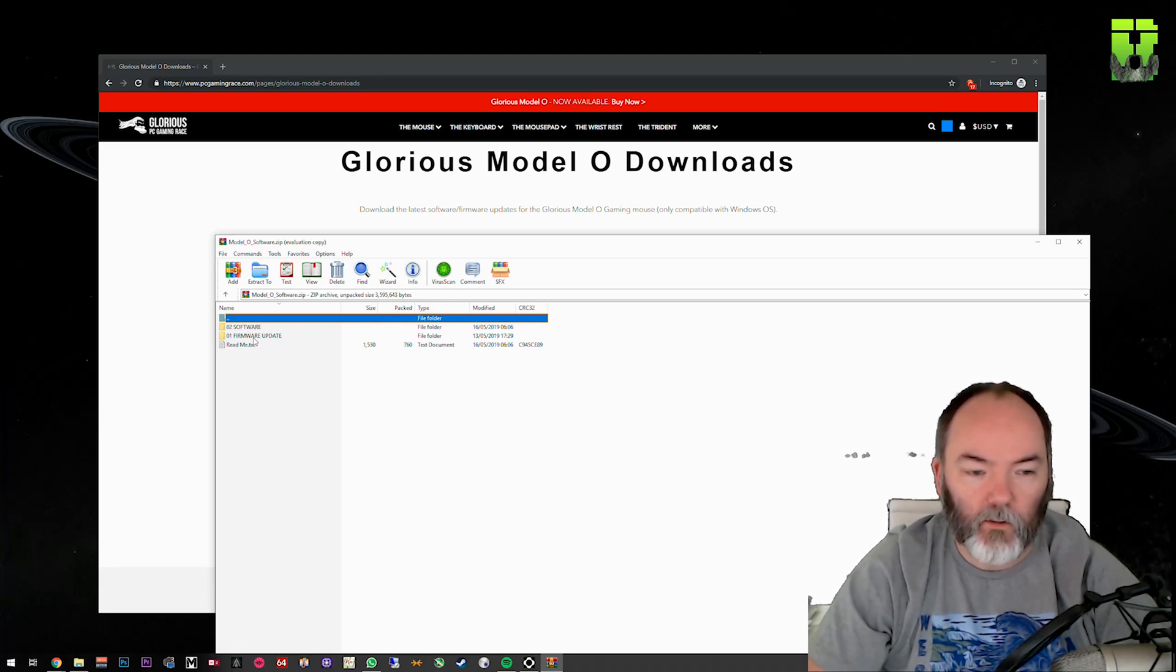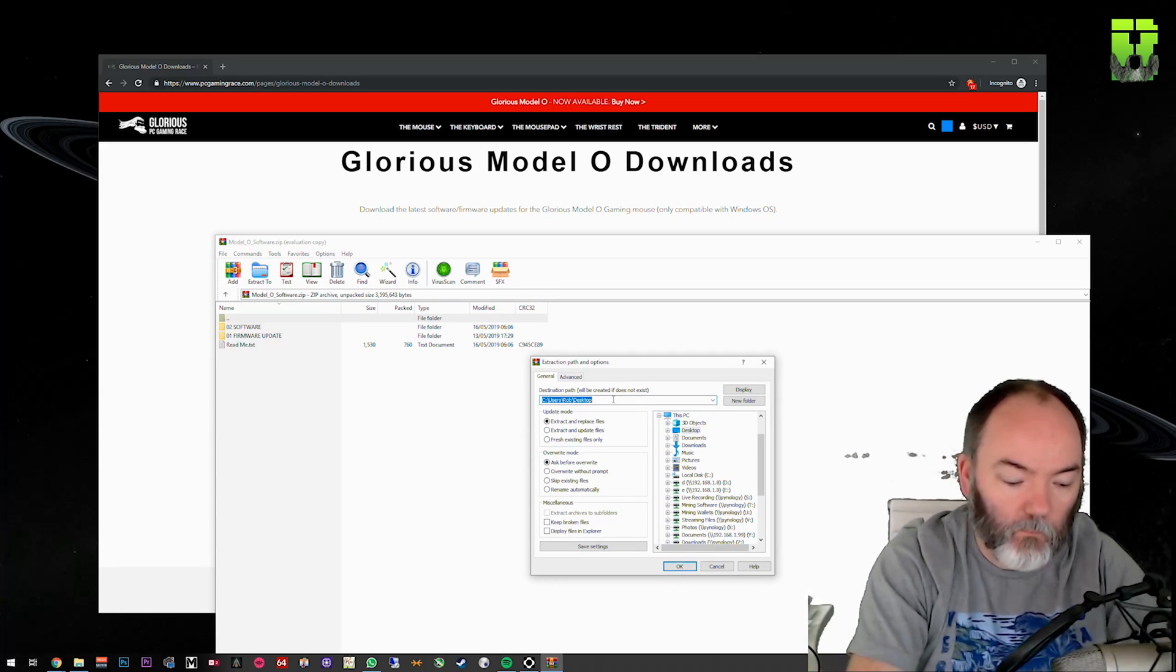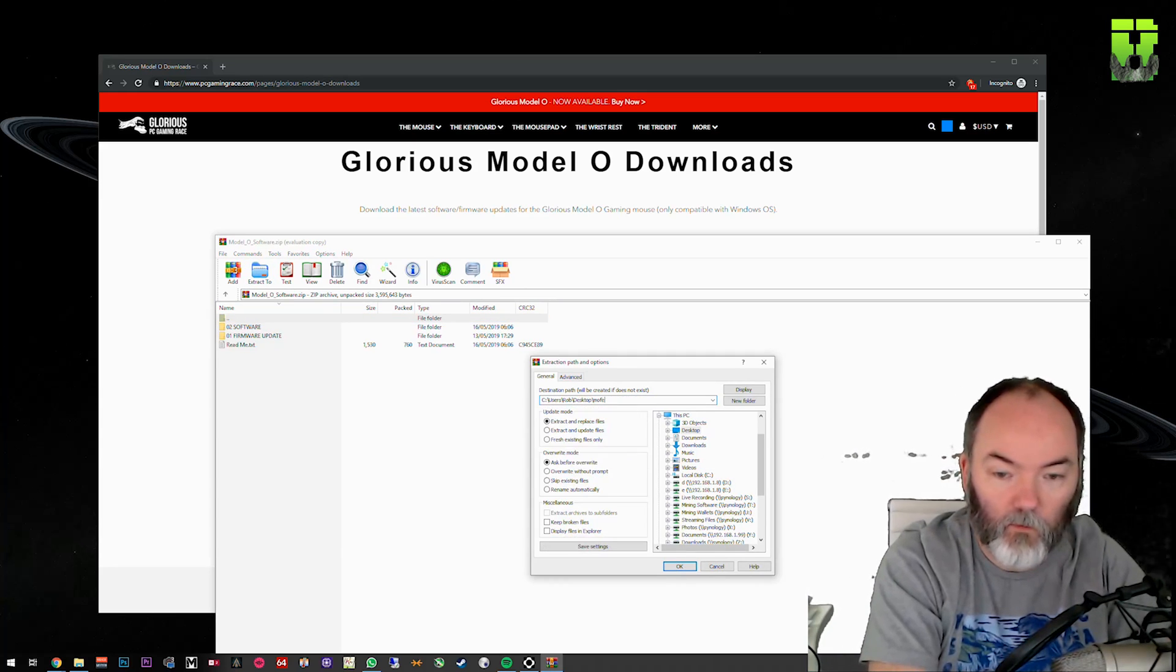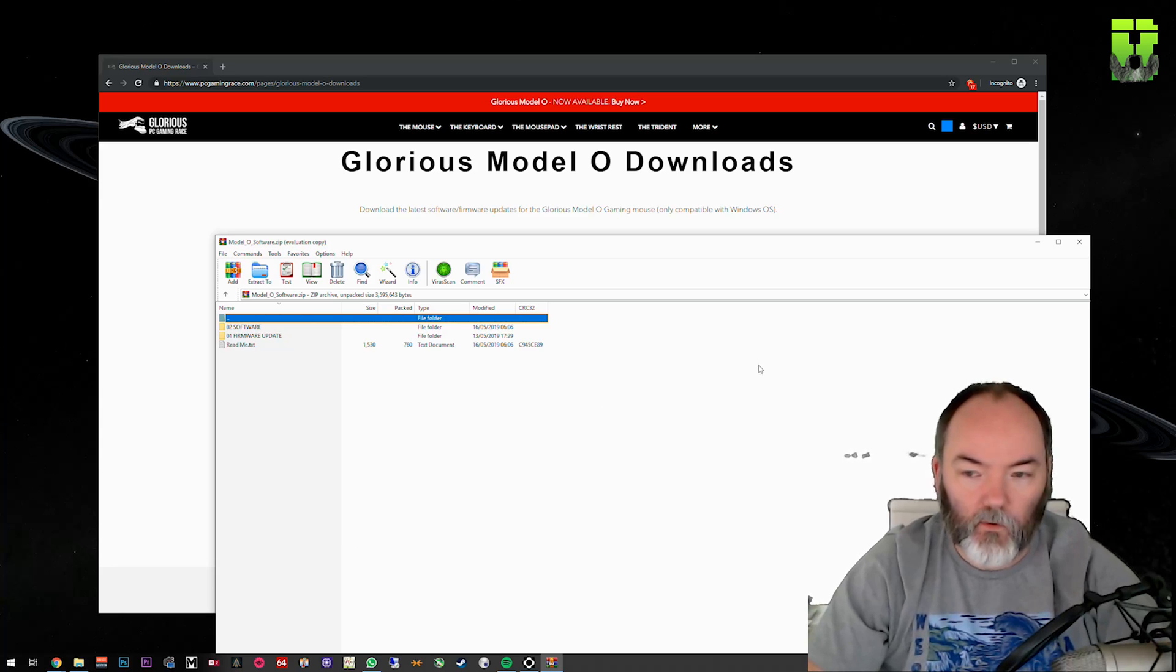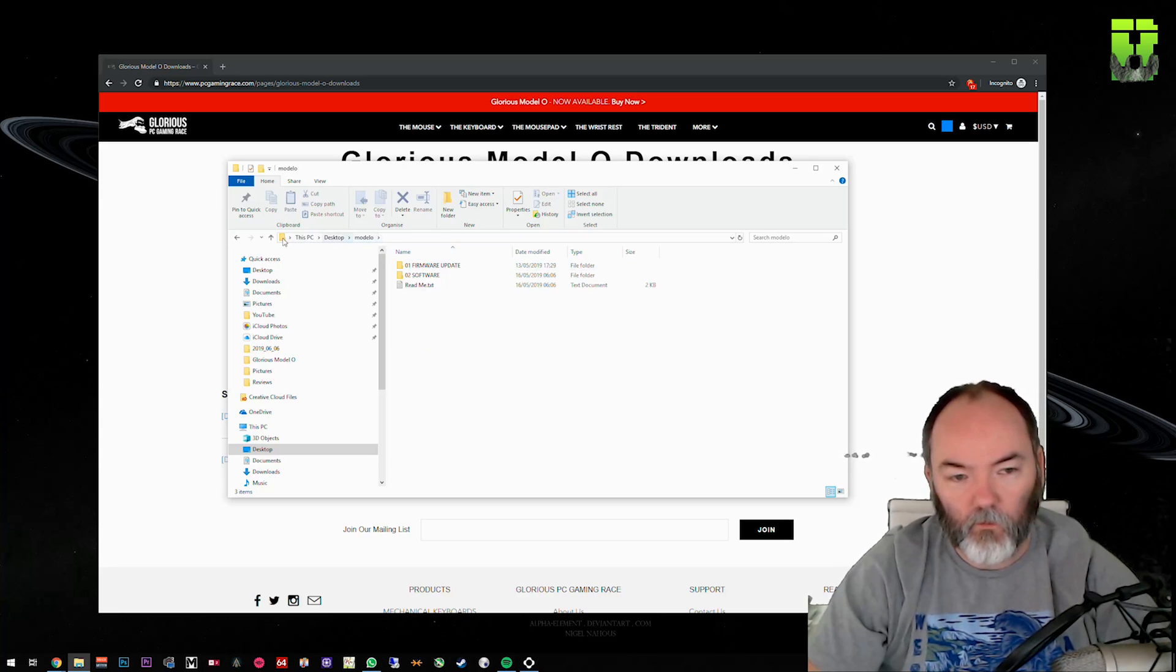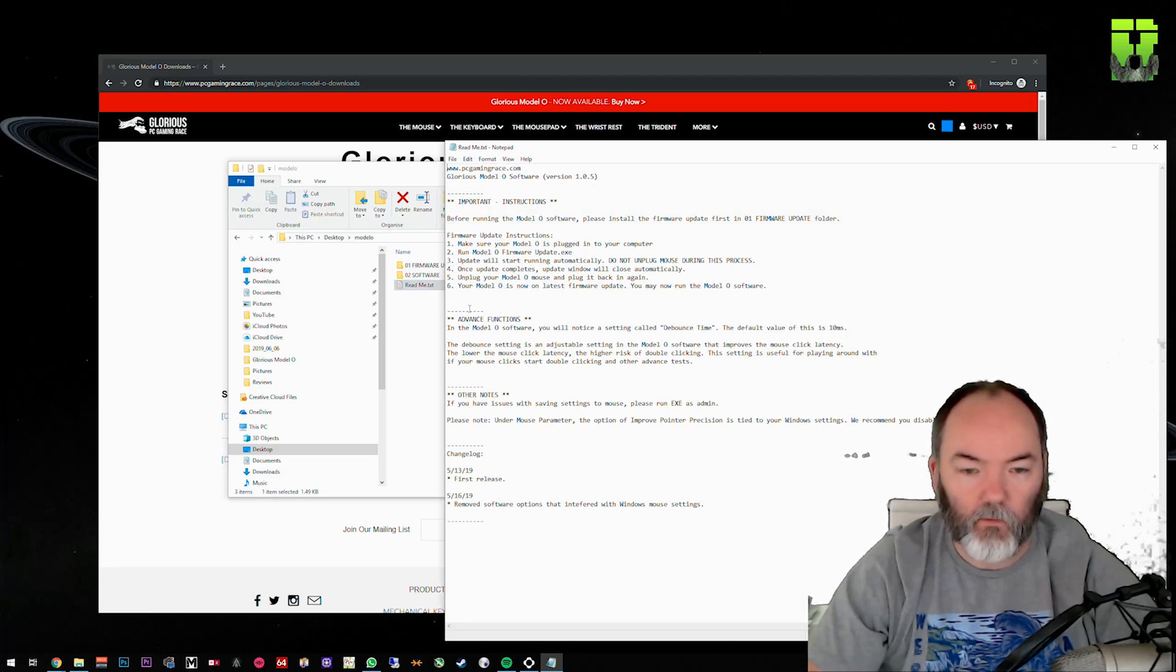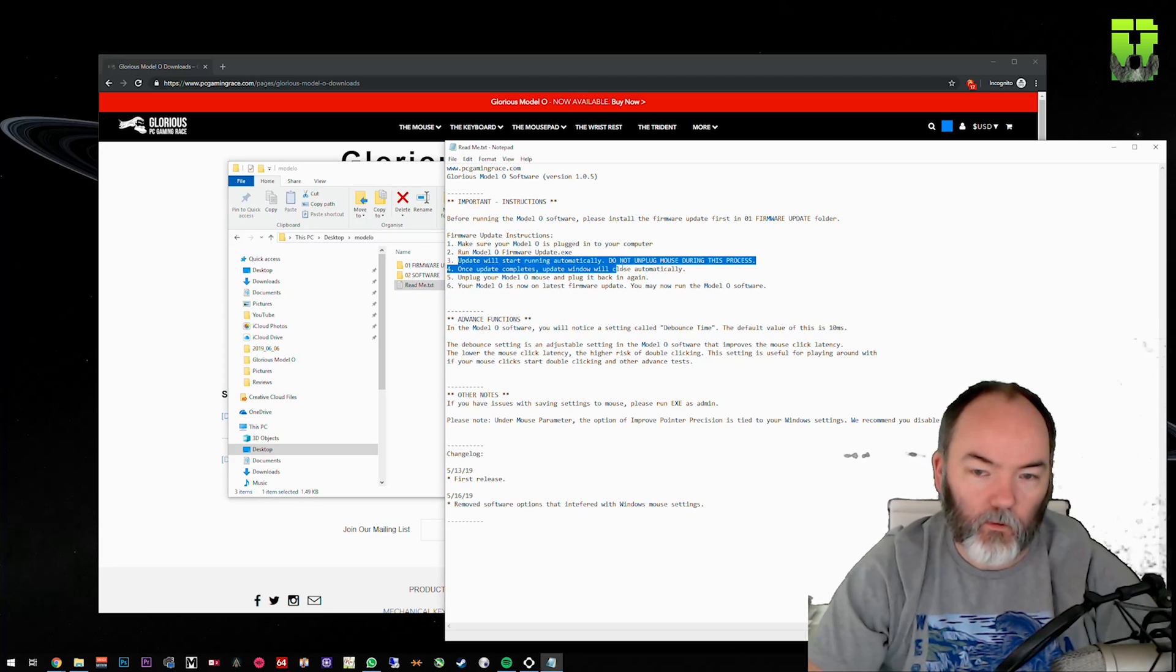Extract all these files into a new folder. I'm just going to put them on my desktop and call it Model O, that looks easier. Once extracted, you're going to want to go to your location, open this readme, and this will give you a good example. Just check step three and step four.